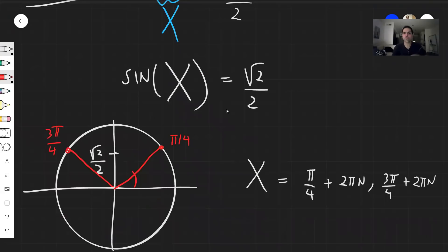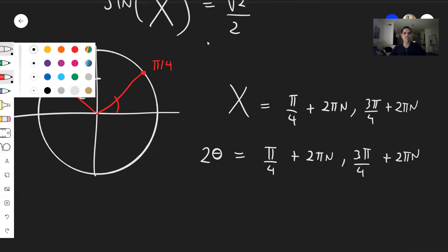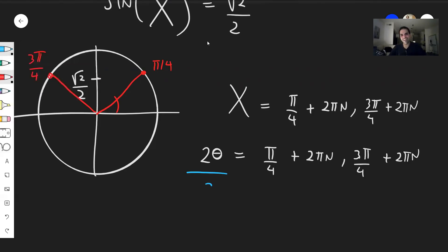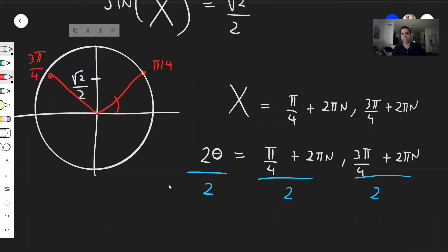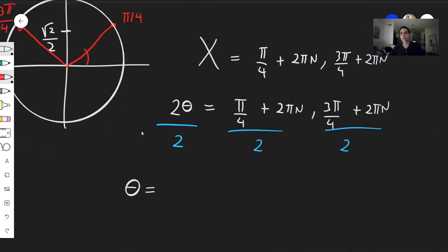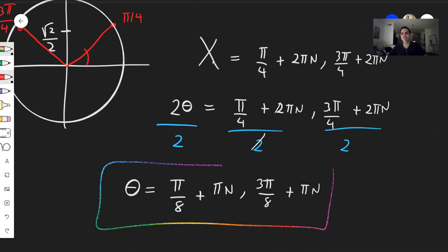But X was two theta. So we get two theta equals pi over four plus two pi n, or three pi over four plus two pi n. Dividing everything by two to solve for theta: theta equals pi over eight plus pi n, or three pi over eight plus pi n. This same approach also works if you had three theta, four theta, or any multiple of theta.